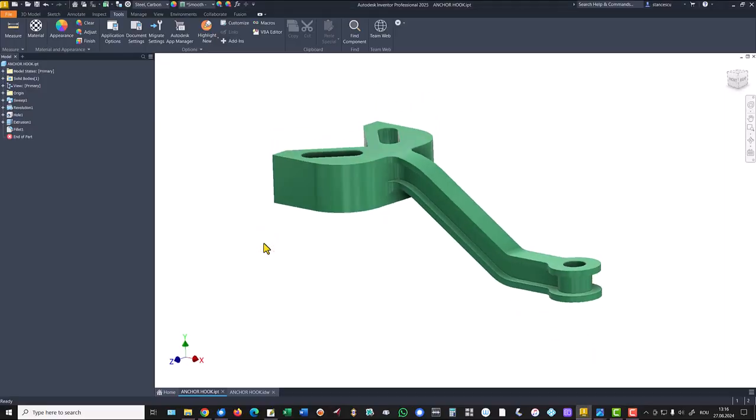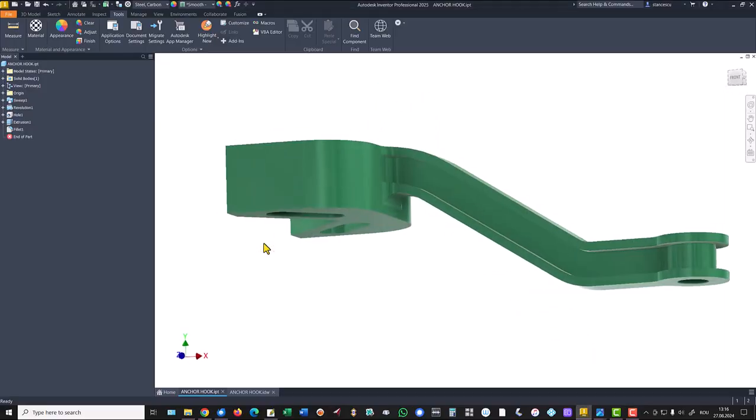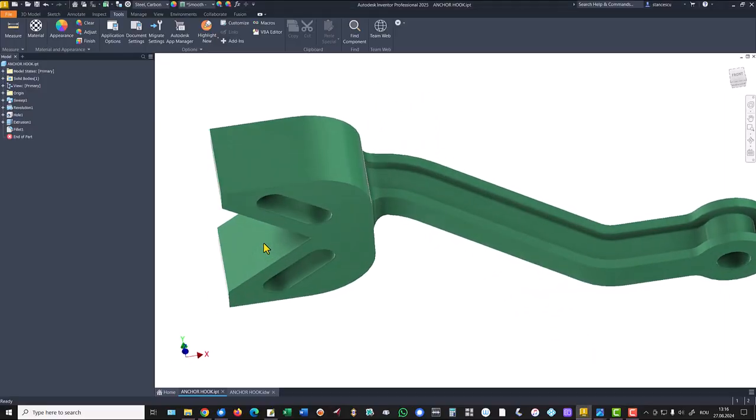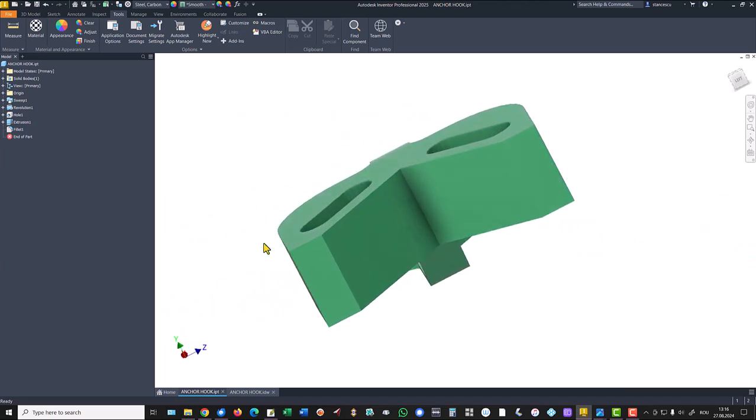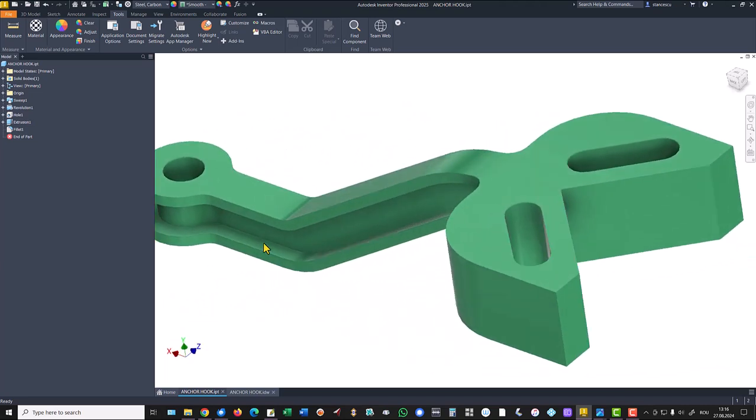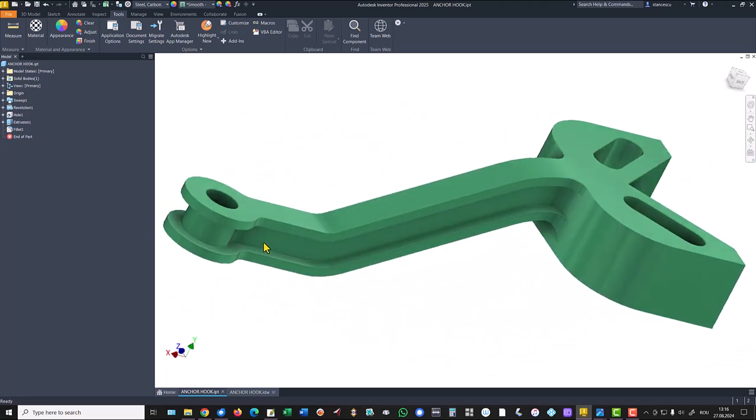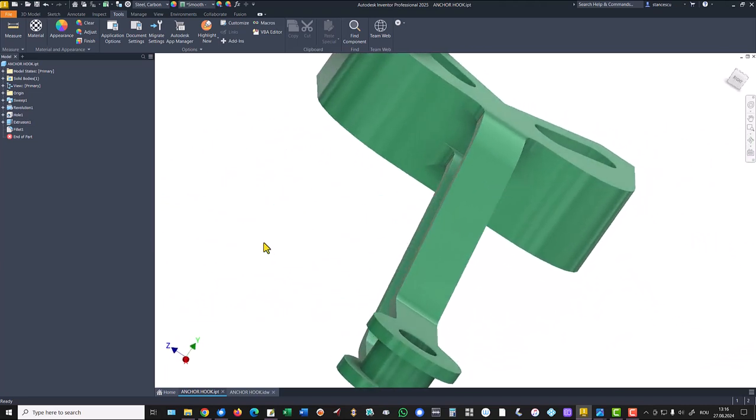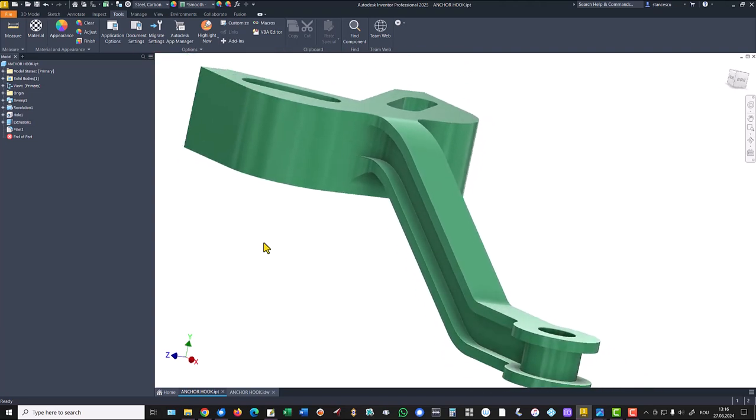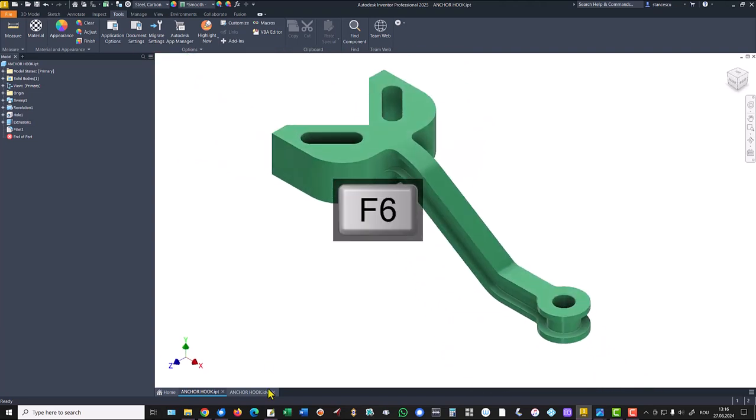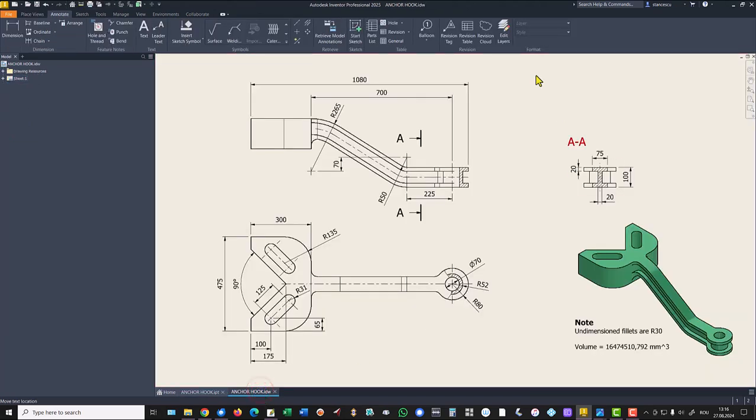Hi my friends, today we model this part. It has some interesting features. The drawing is here with all the data.